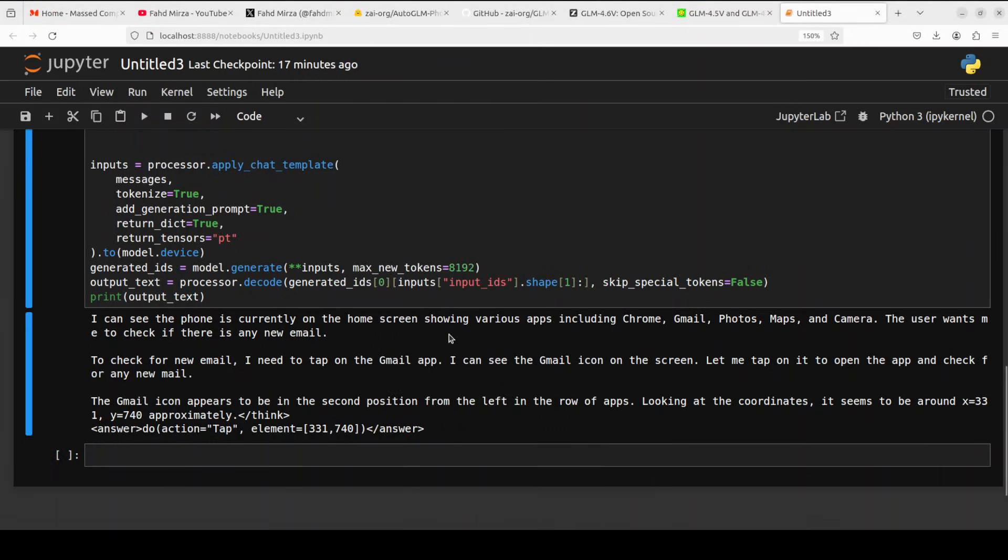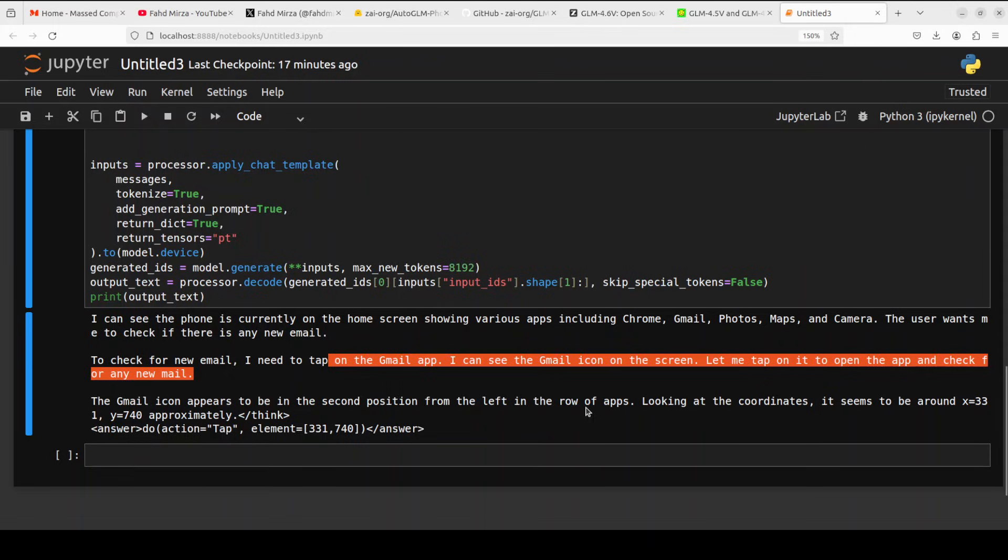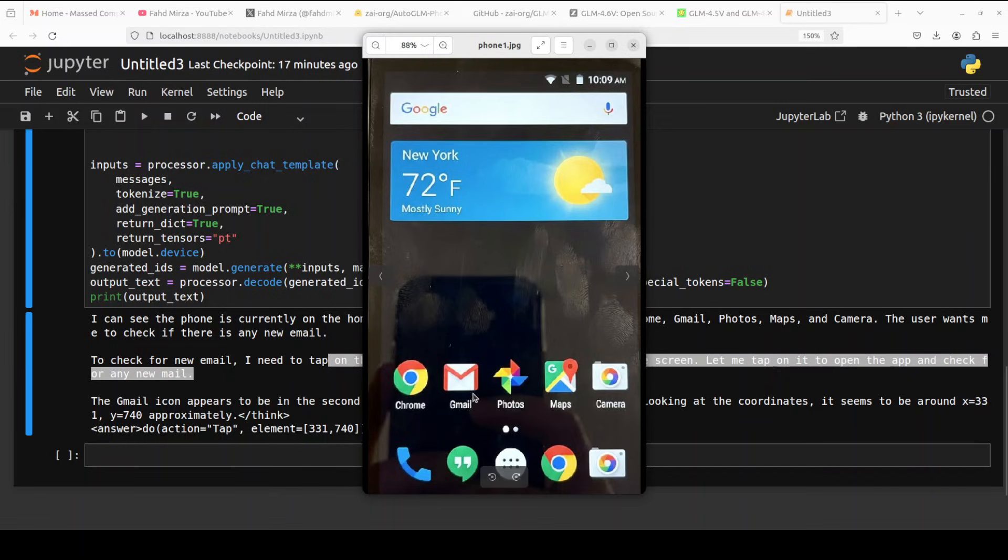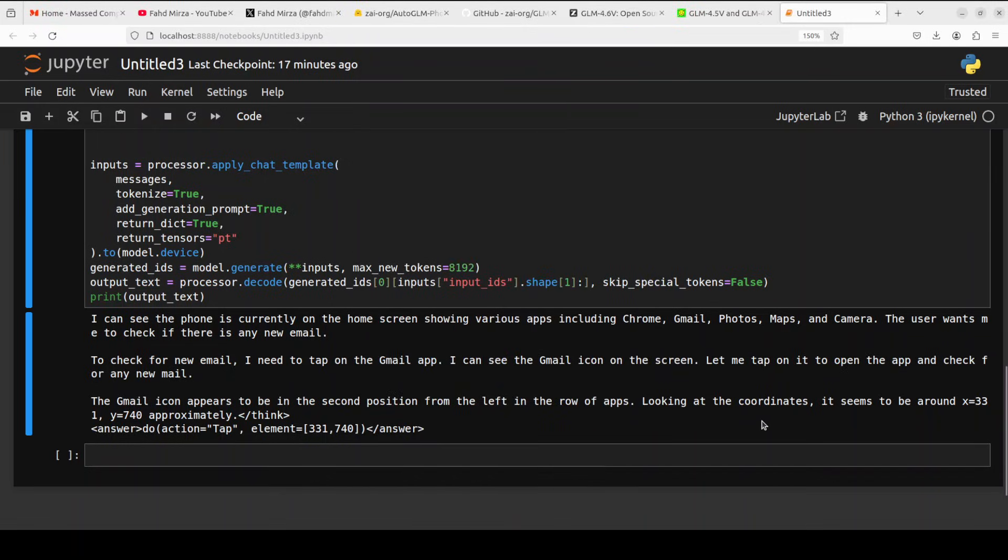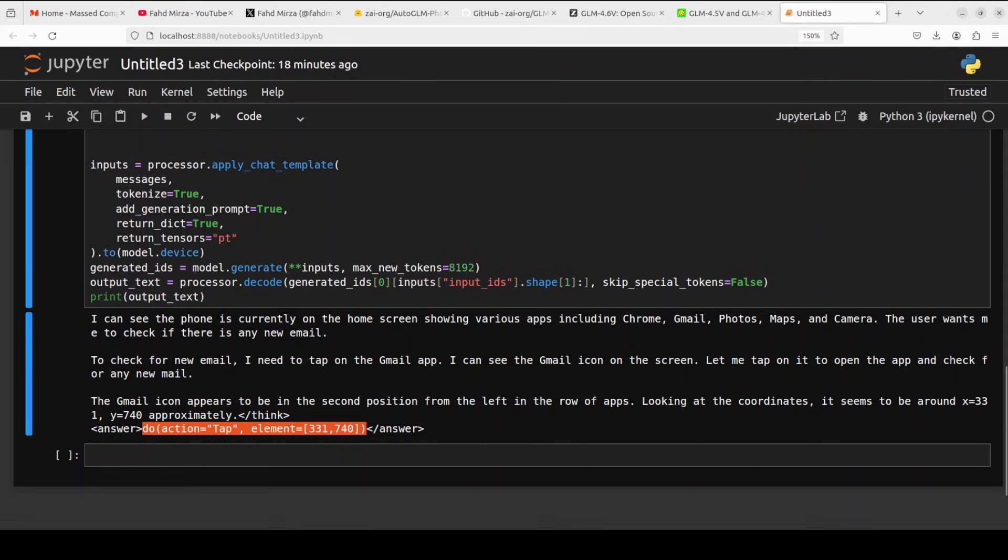There you go. It says I can see the phone is currently on the home screen showing various apps. The user wants to check if there is any new email. To check for new email, I need to tap on the Gmail app. So it has identified which app is related to email. It appears to be in the second position from the left in the row of apps. It has given us a coordinate too, and this is the answer: do action tap element.